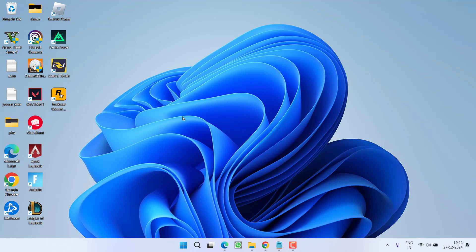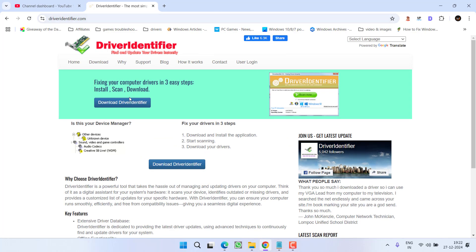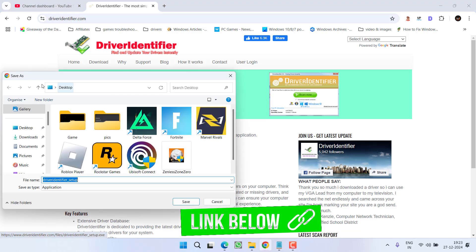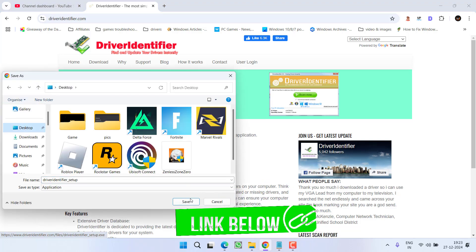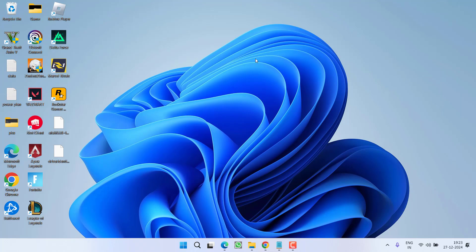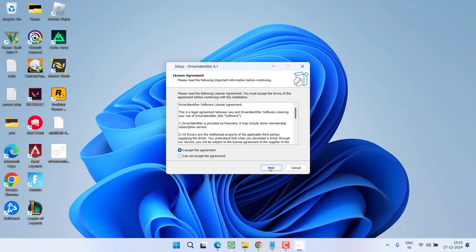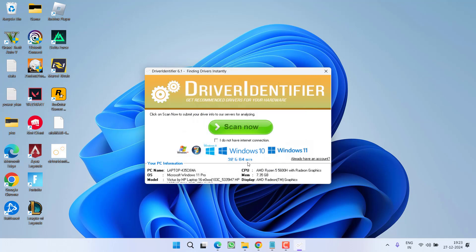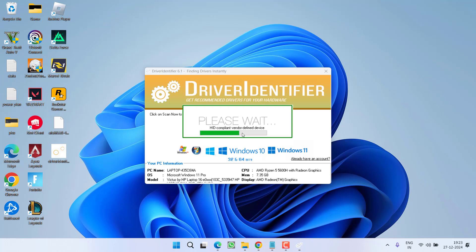Next, make sure you have updated Bluetooth drivers installed on your system. I have a simple trick: go ahead and download Driver Identifier to identify your Bluetooth drivers. Launch it on your system — this setup will automatically find the available updated drivers for your system.